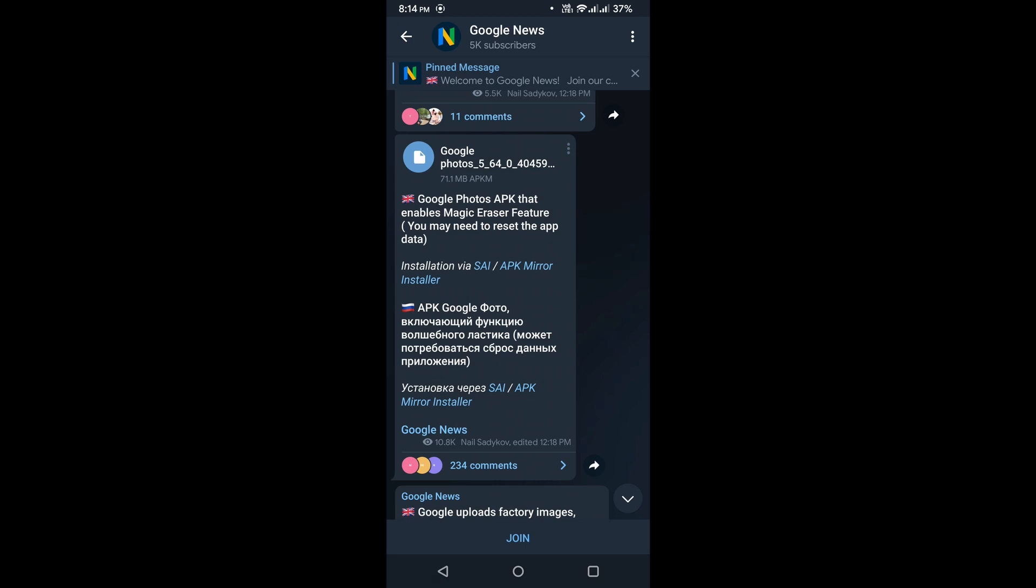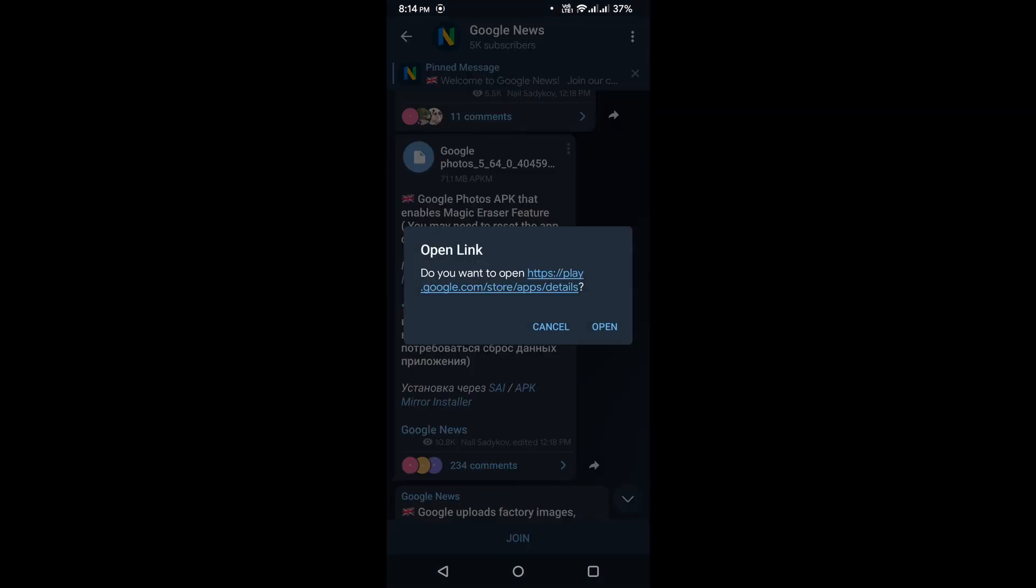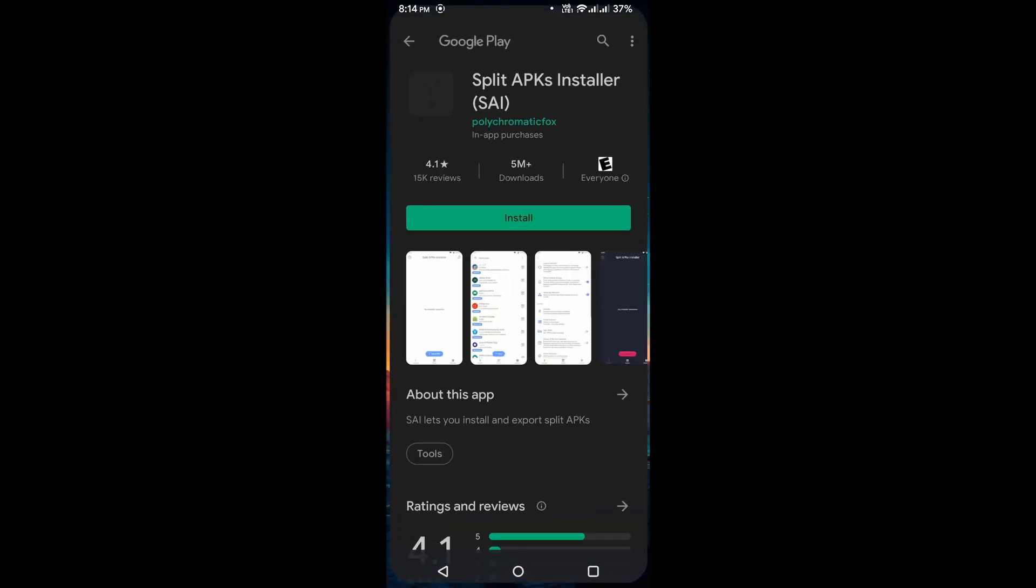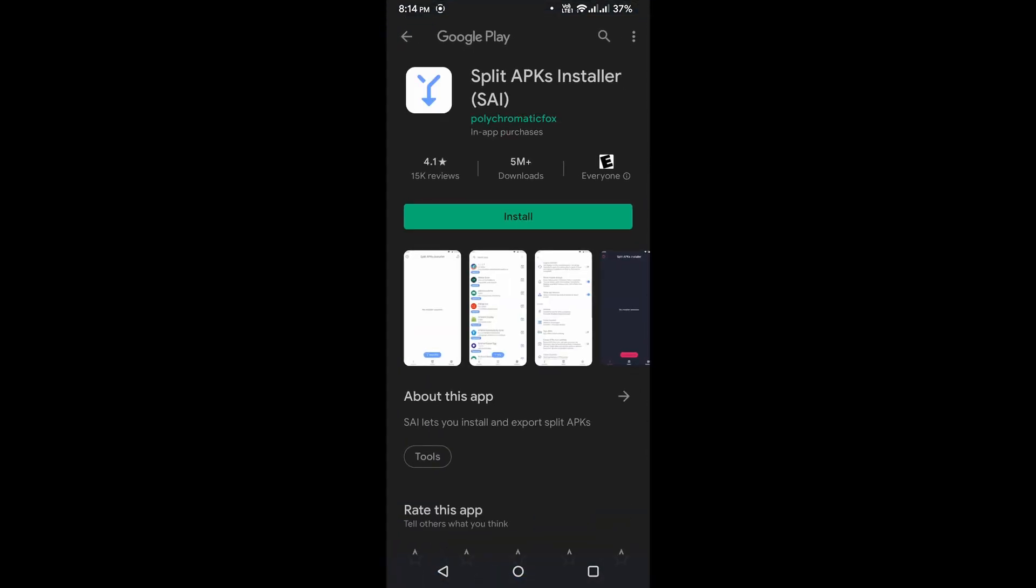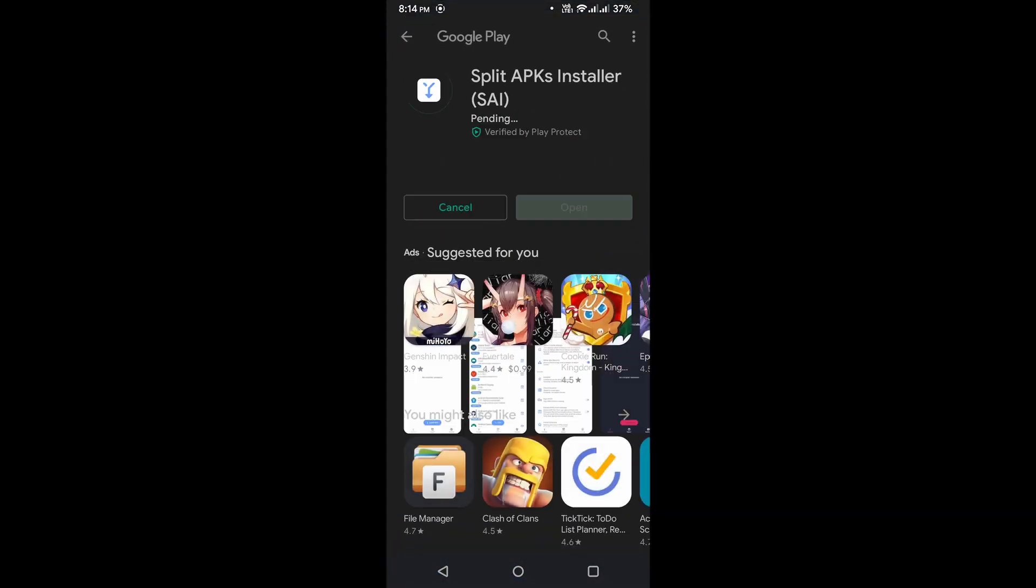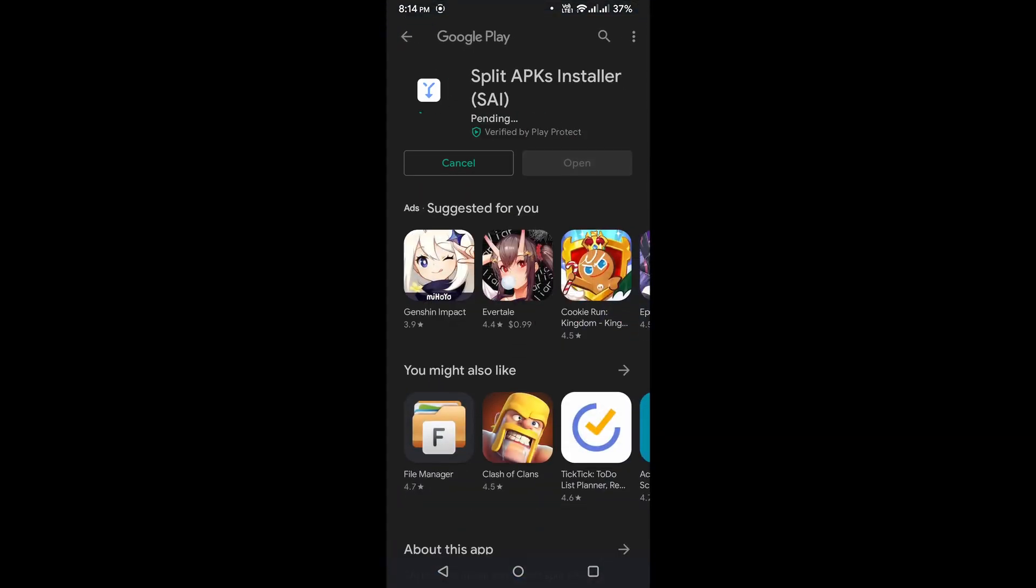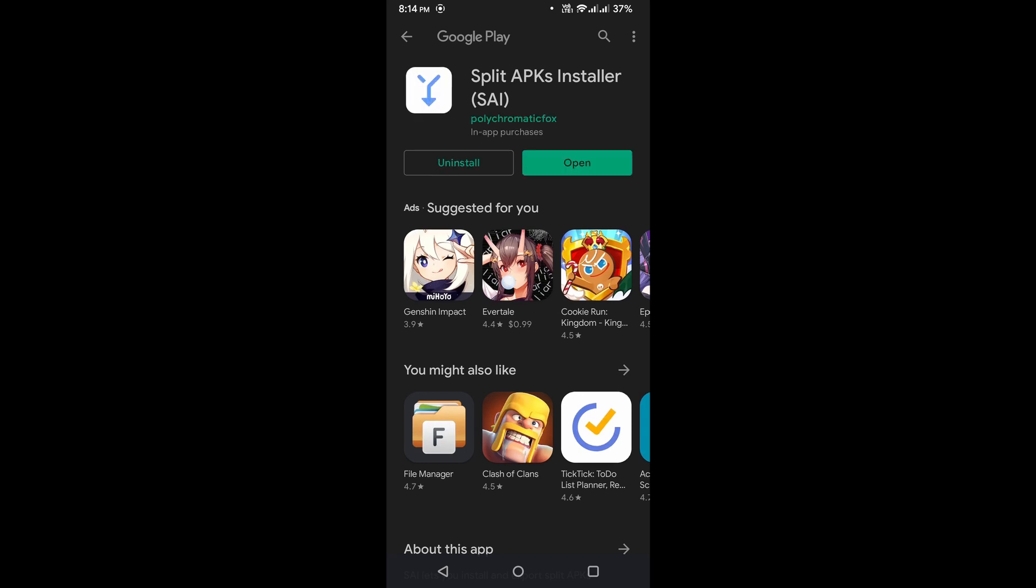The installation instructions say use SAI or APK Mirror Installer to install this APK file. This is not your regular APK file. The extension is APKM, which is why we need to use a specialized installer for it.